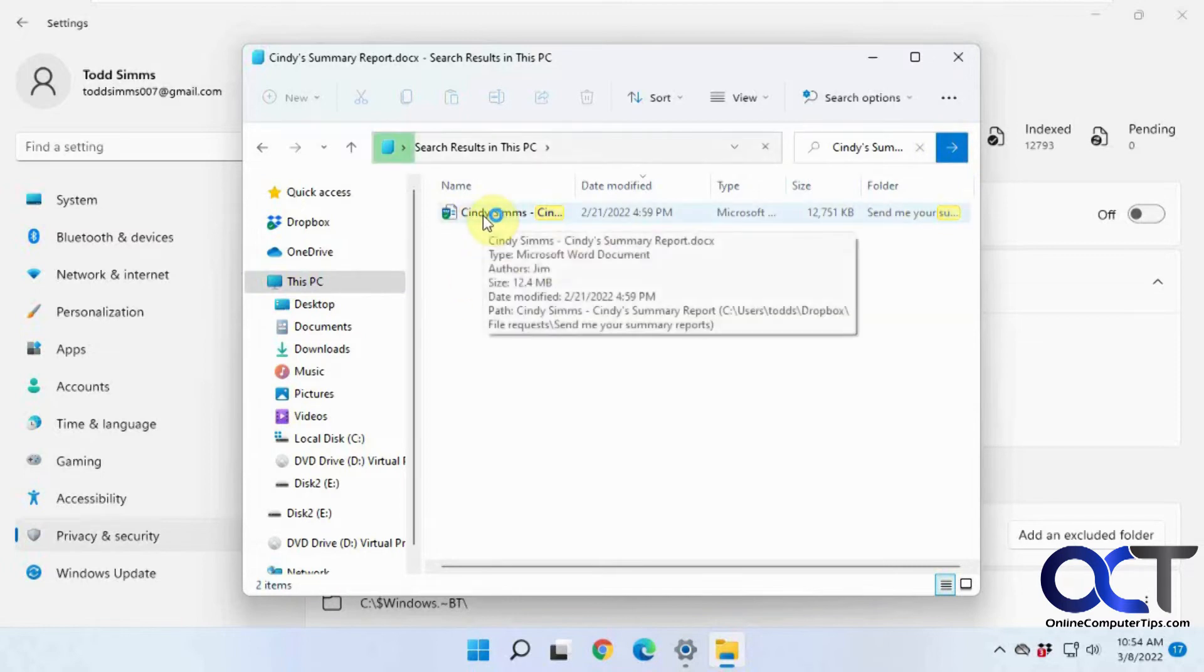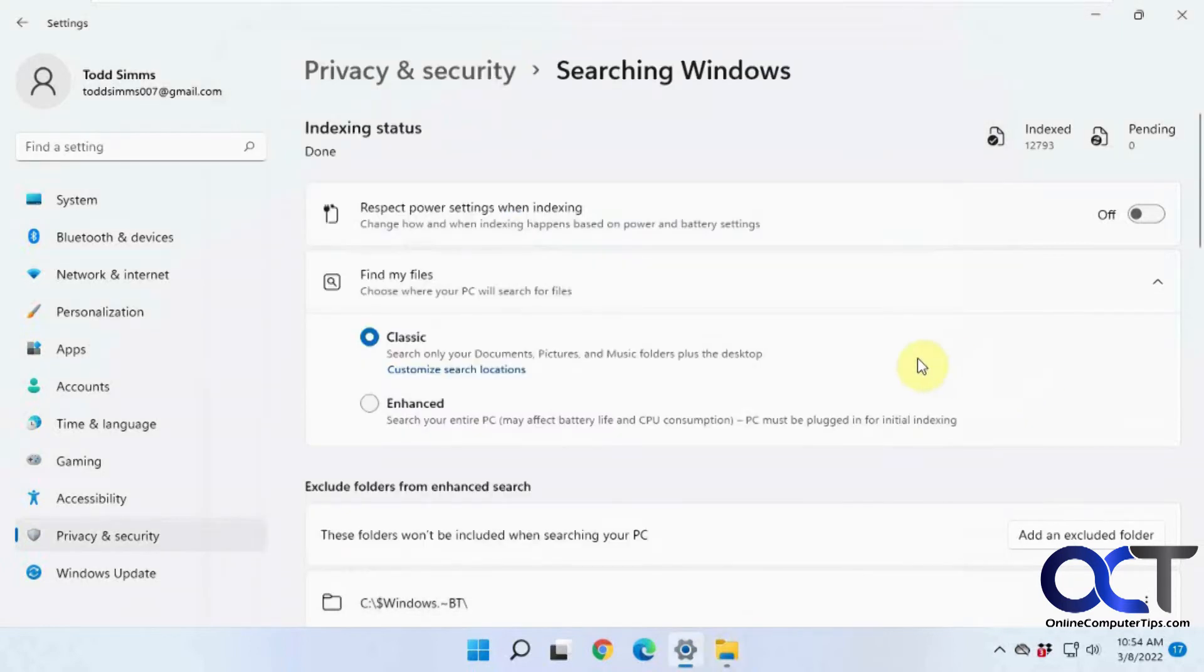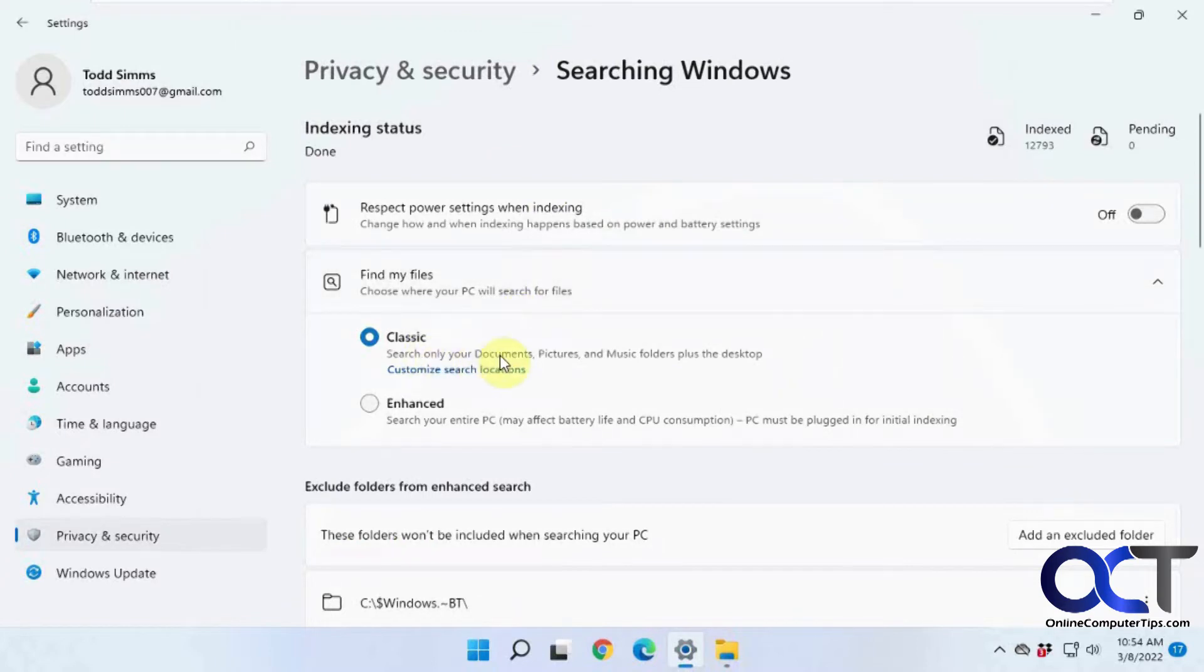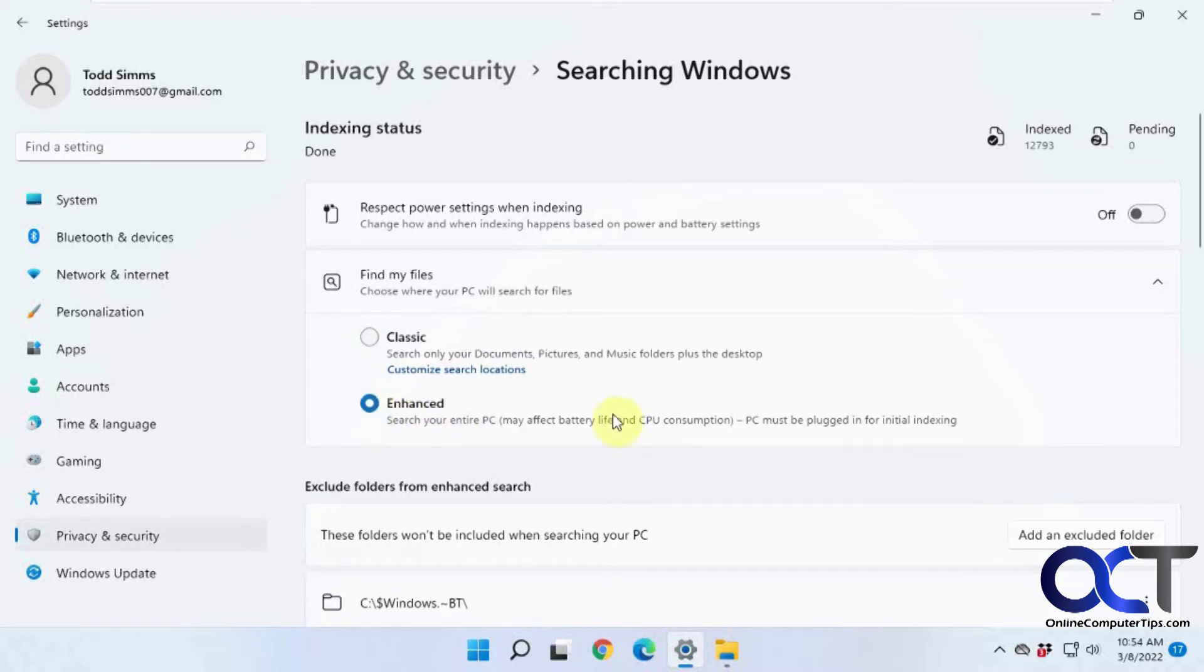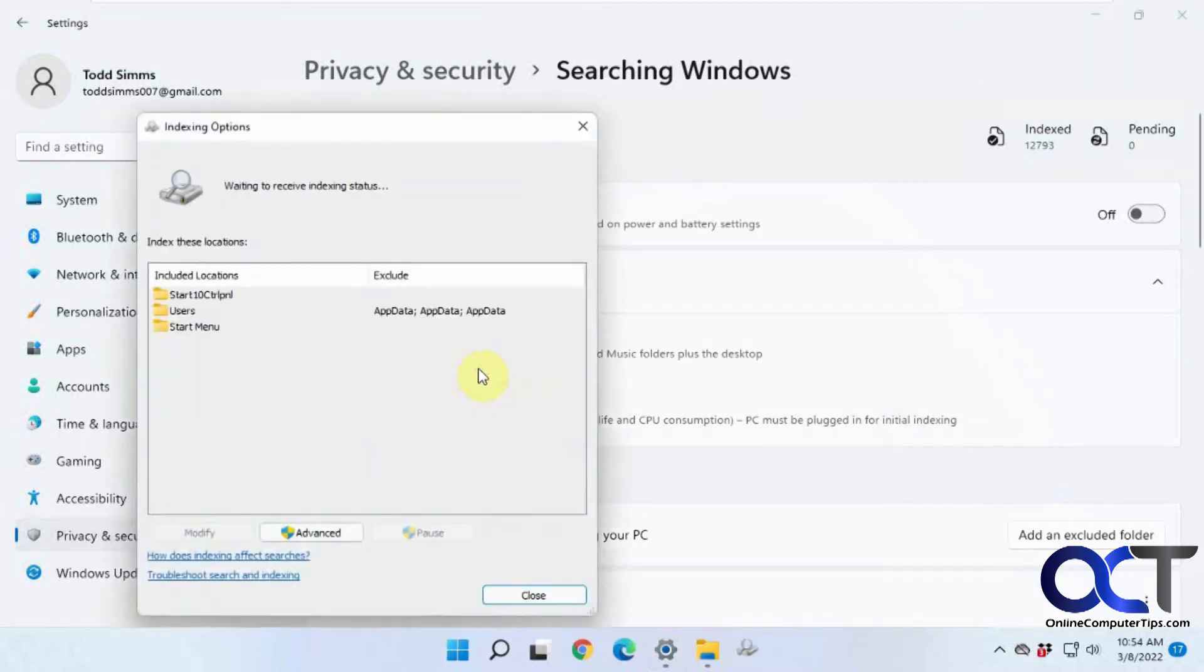So obviously it's searching the whole computer here. I think of this more as indexing options rather than search options, and if you wanted to index your whole computer, you could check this button here, and that'll change the settings for that. But if you have it on classic, you could actually customize what it's going to index.